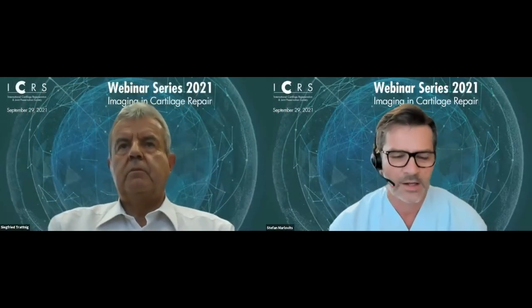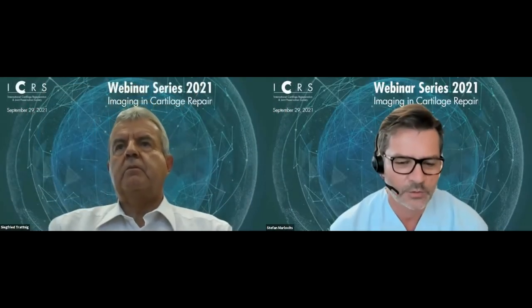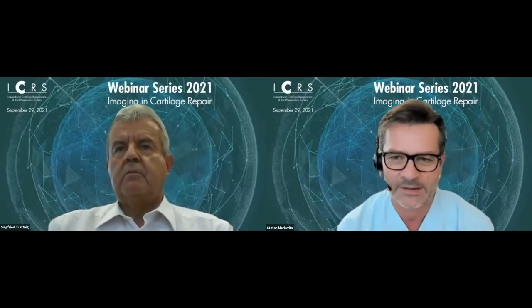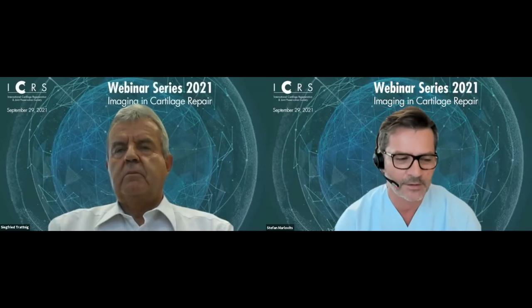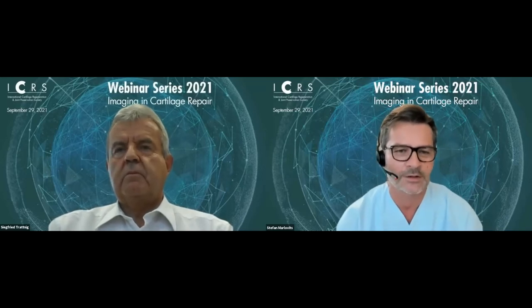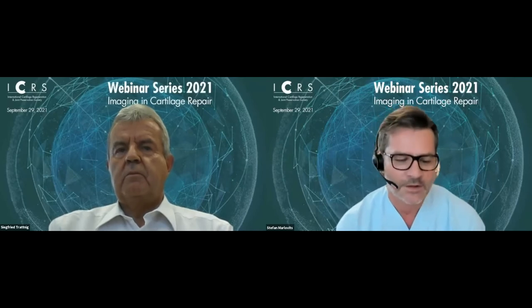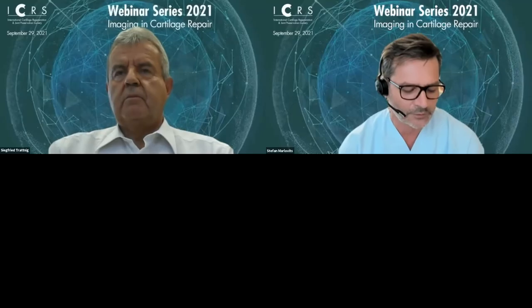Hello ladies and gentlemen, welcome to the ICRS webinar series 2021. You heard already the music from Mozart, the Nachtmusik, and now we are starting with our program for today. We have imaging in cartilage repair. Welcome from Vienna. Imaging in cartilage repair, music in the air with Amadeus and MOCAD.